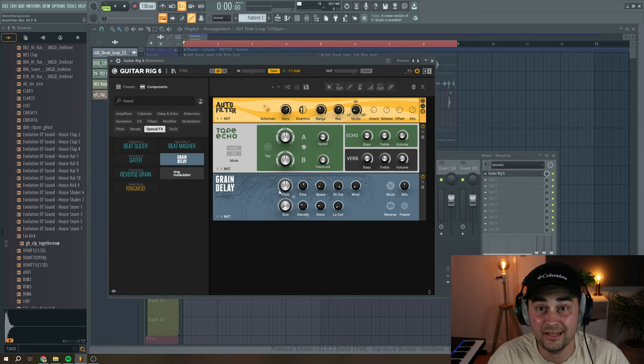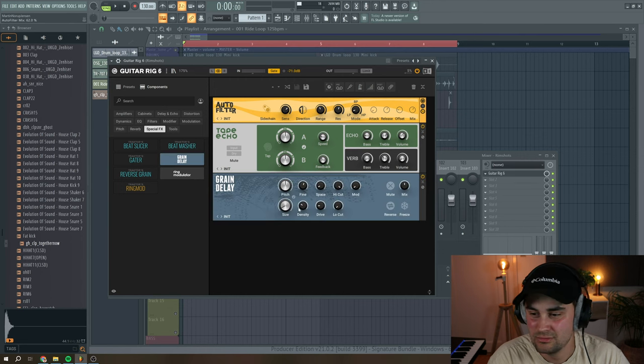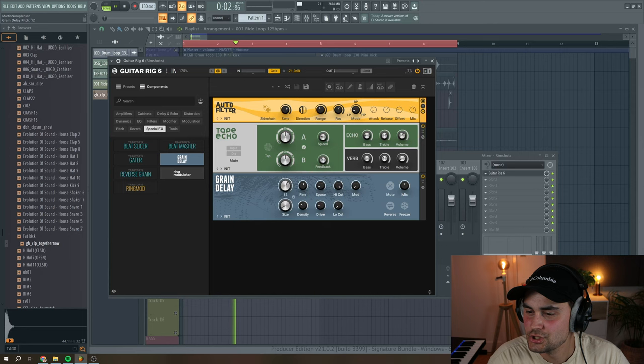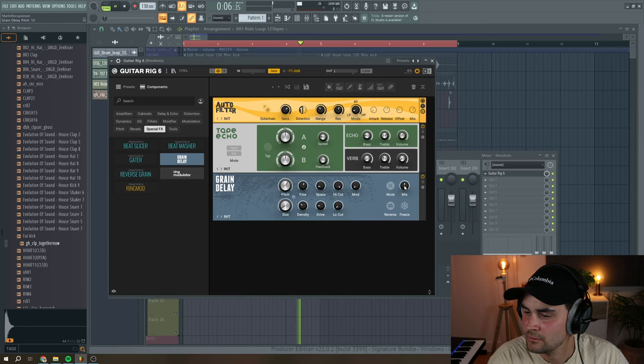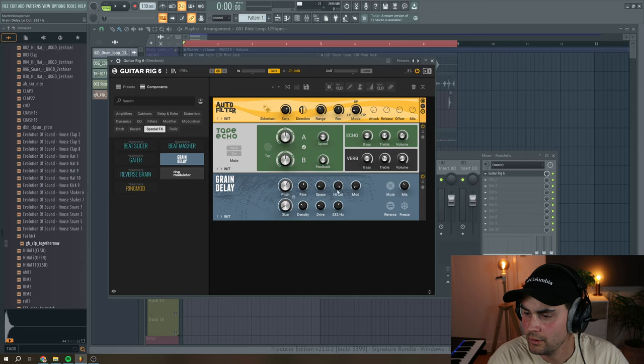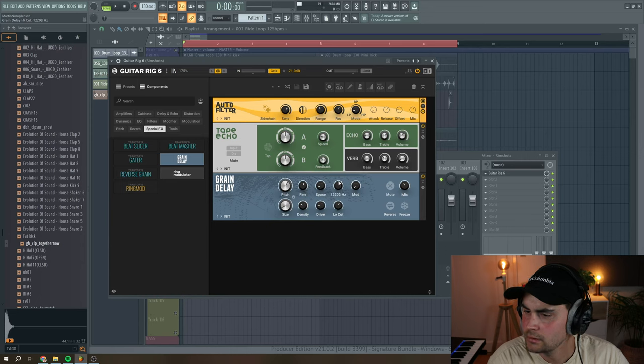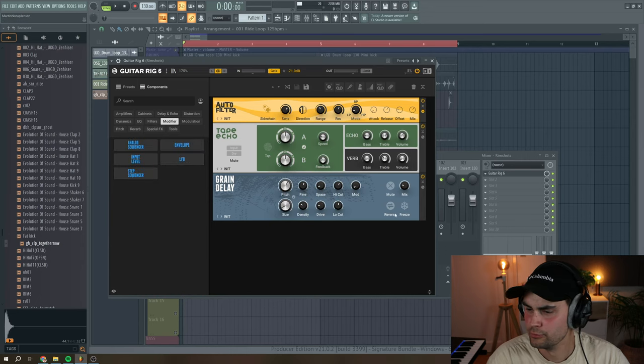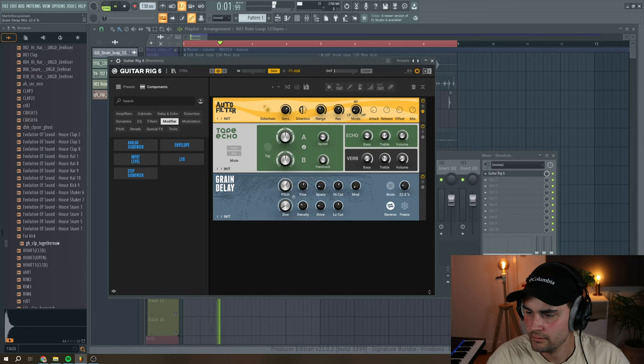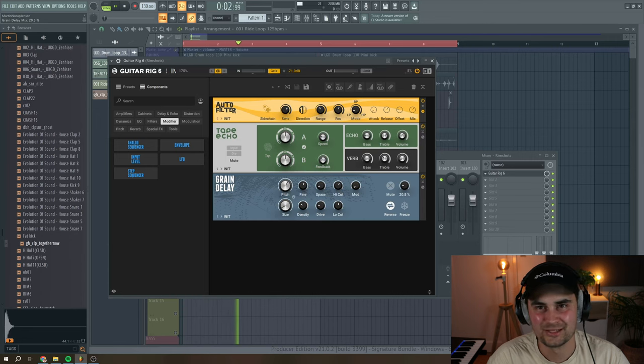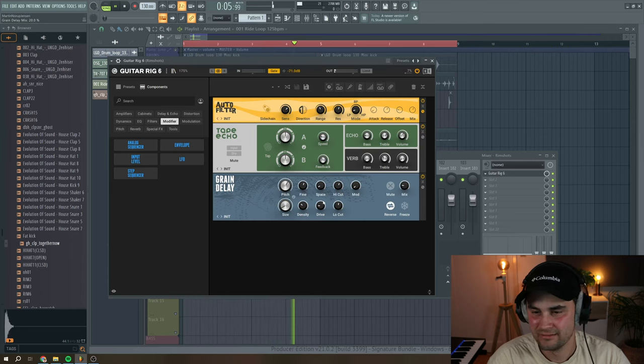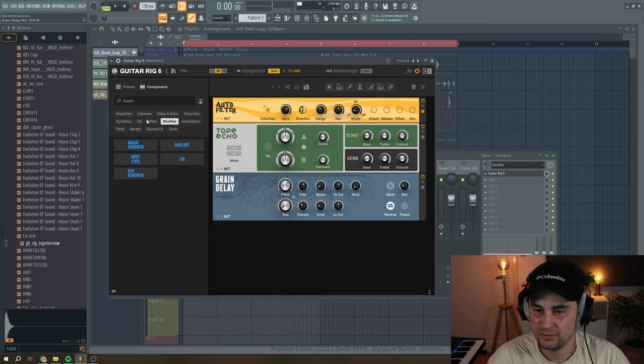And then I want to add a grain delay also. Put up the pitch. And then I want to remove some of the low end and also some of the high end. Maybe we should try to reverse this grain delay. Just to add some fluttering. Pretty dope.